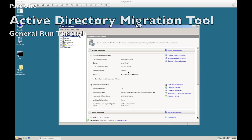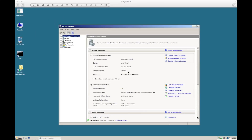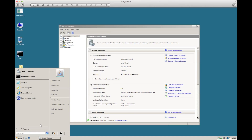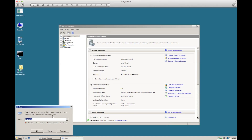Here we are with our target Windows 2008 domain controller. What we're going to do is just run through installing the ADMT tool. I'm actually putting it on the domain controller, but you can put it on any 2008 server.